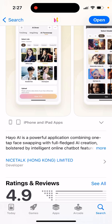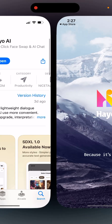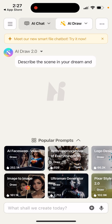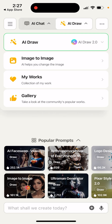I think it's just been built out of Hong Kong. So here you have the app — you have AI chat, AI character, AI dungeon, copywriting, and then you have AI draw.